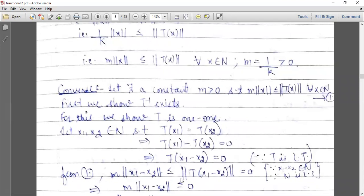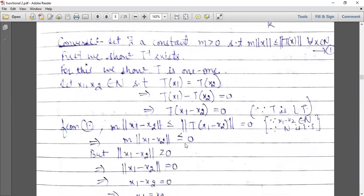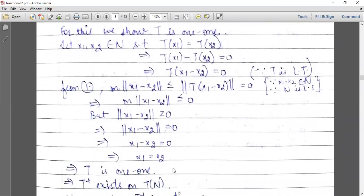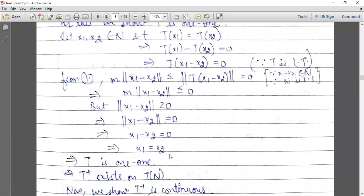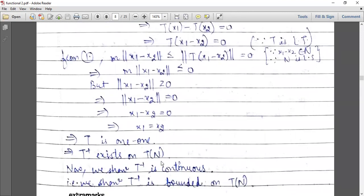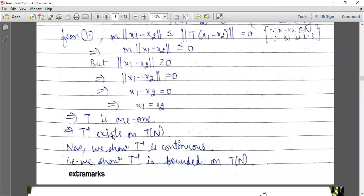Now using equation one, m norm x1 minus x2 is less than or equal to norm T of x1 minus T of x2, and this equals zero from the above result. So m norm x1 minus x2 is less than or equal to zero. But norm is always greater than or equal to zero, so norm x1 minus x2 equals zero, which implies x1 minus x2 equals zero, meaning x1 equals x2.